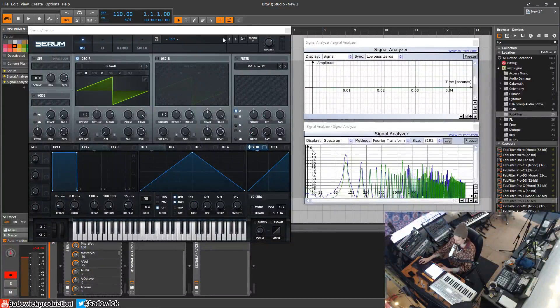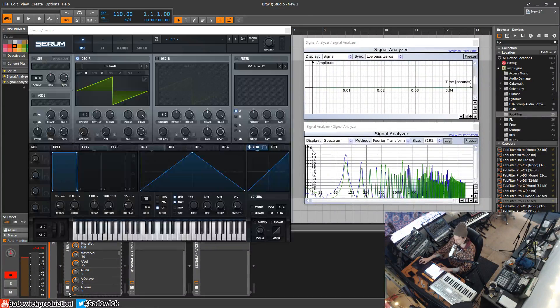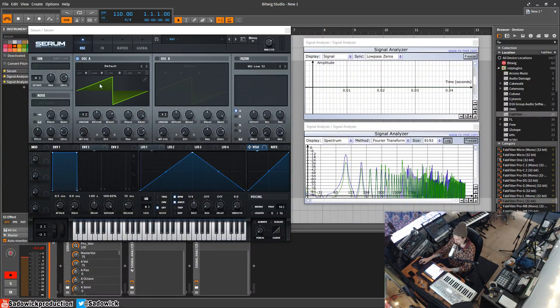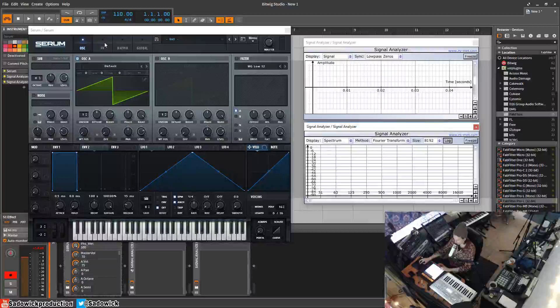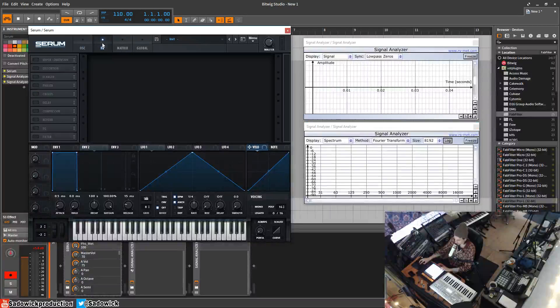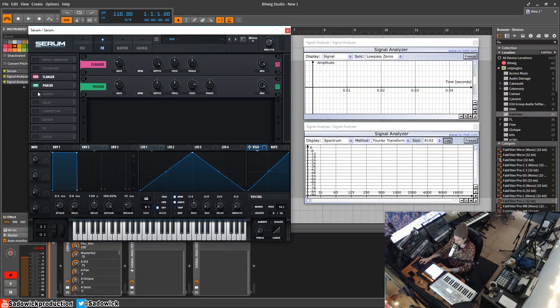Hey what's up guys, in this video I'm going to be going over the flanger, phaser, and chorus. We're going to start out with a saw wave because that has a lot of harmonics and we can see what's going on. We're going to be activating the flanger, phaser, and chorus.